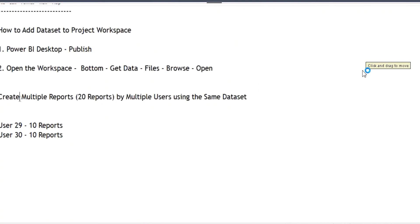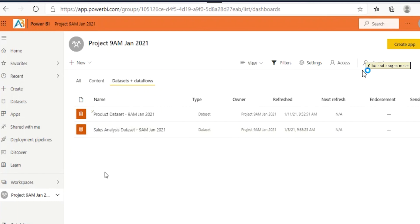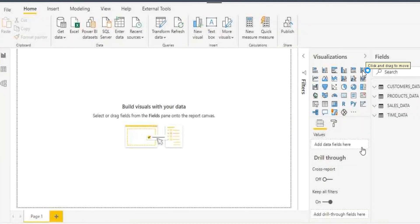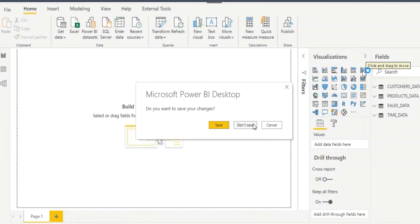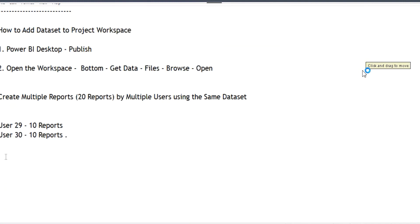Both people don't need to prepare the data set separately — the dataset is already there in the project workspace. Using that single dataset, they plan to create 10 reports each. To do that, we need to open Power BI Desktop — the reports will be developed in Power BI Desktop.